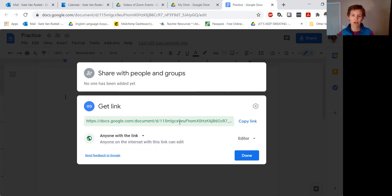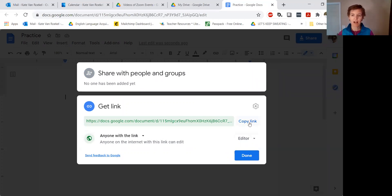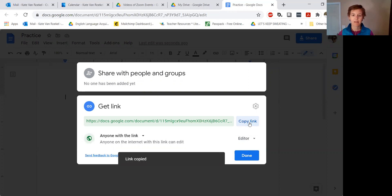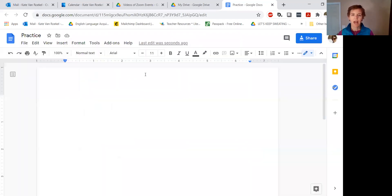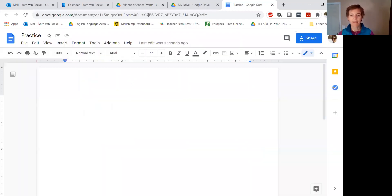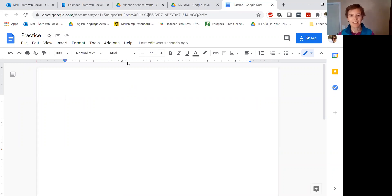So all you have to do is share this link with your students and they can work with the stuff on that document. I'm going to copy the link, hit Done, and now I can share that link in Talking Points or email or text or WhatsApp or whatever I want. Hope that's helpful.